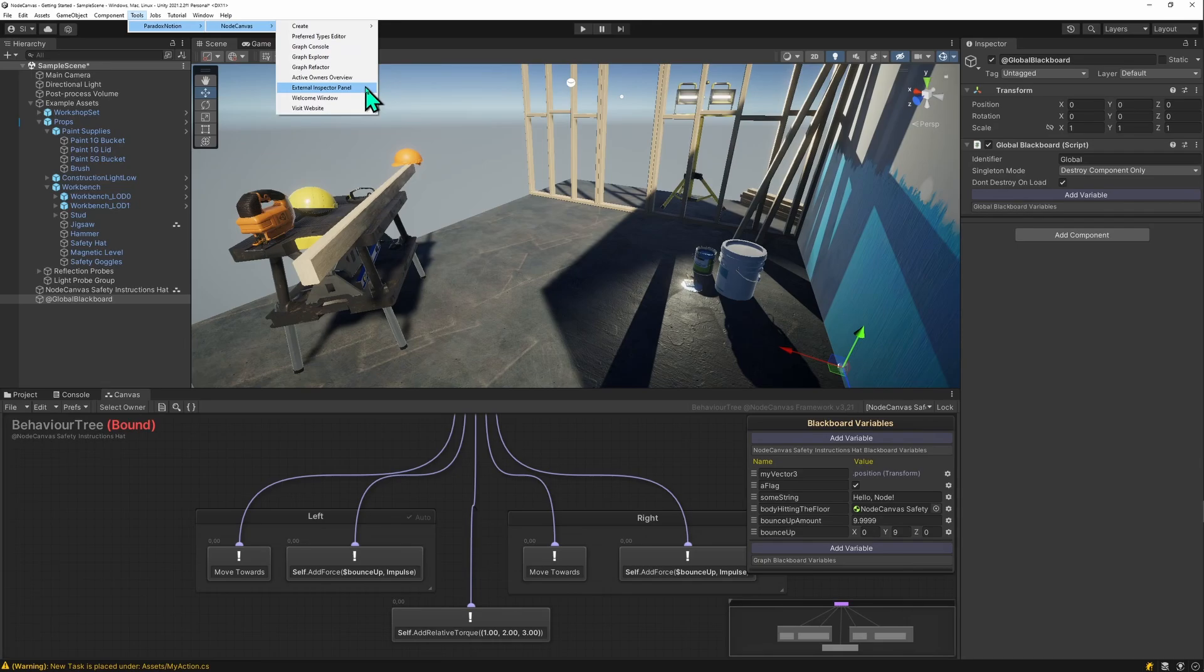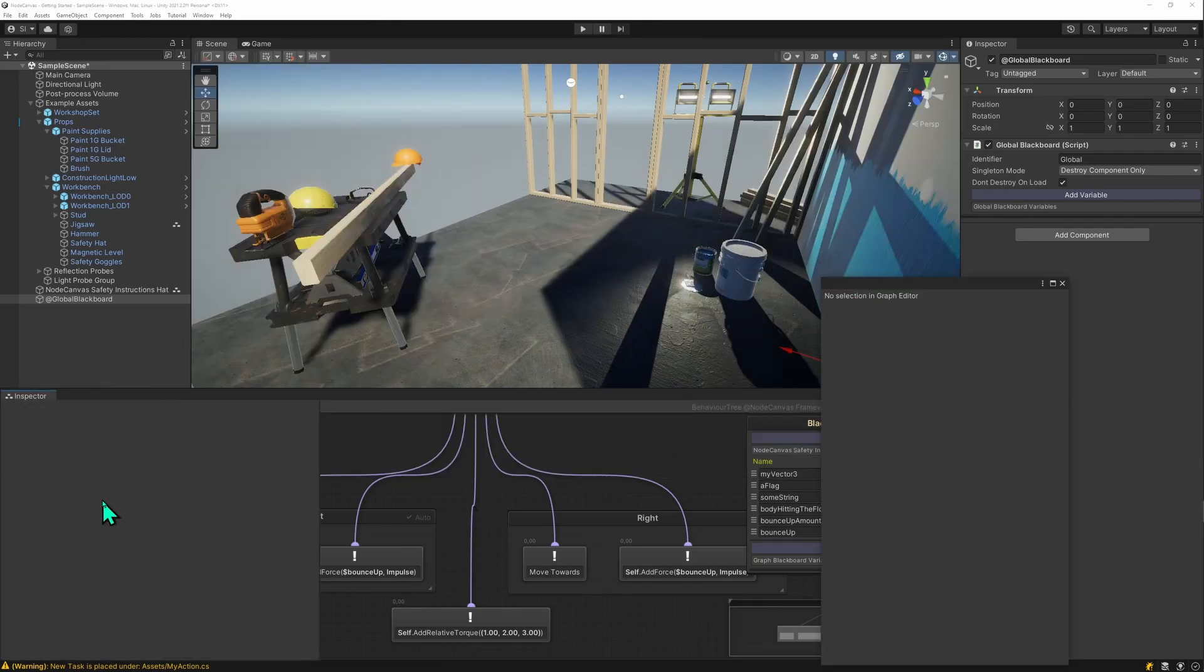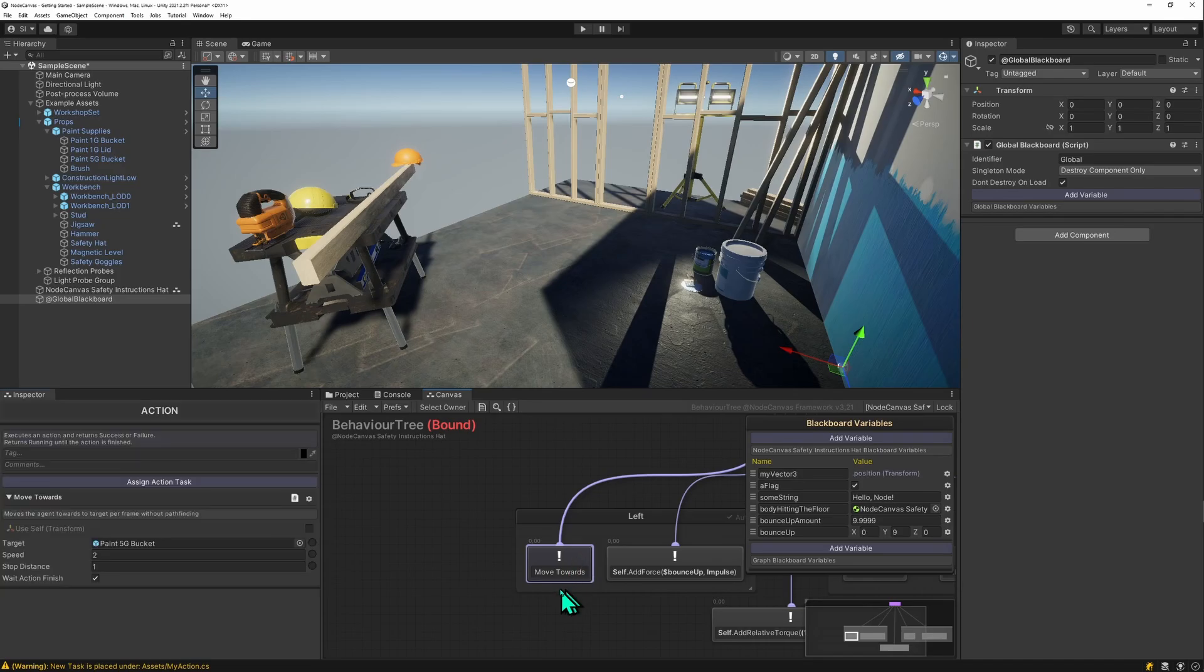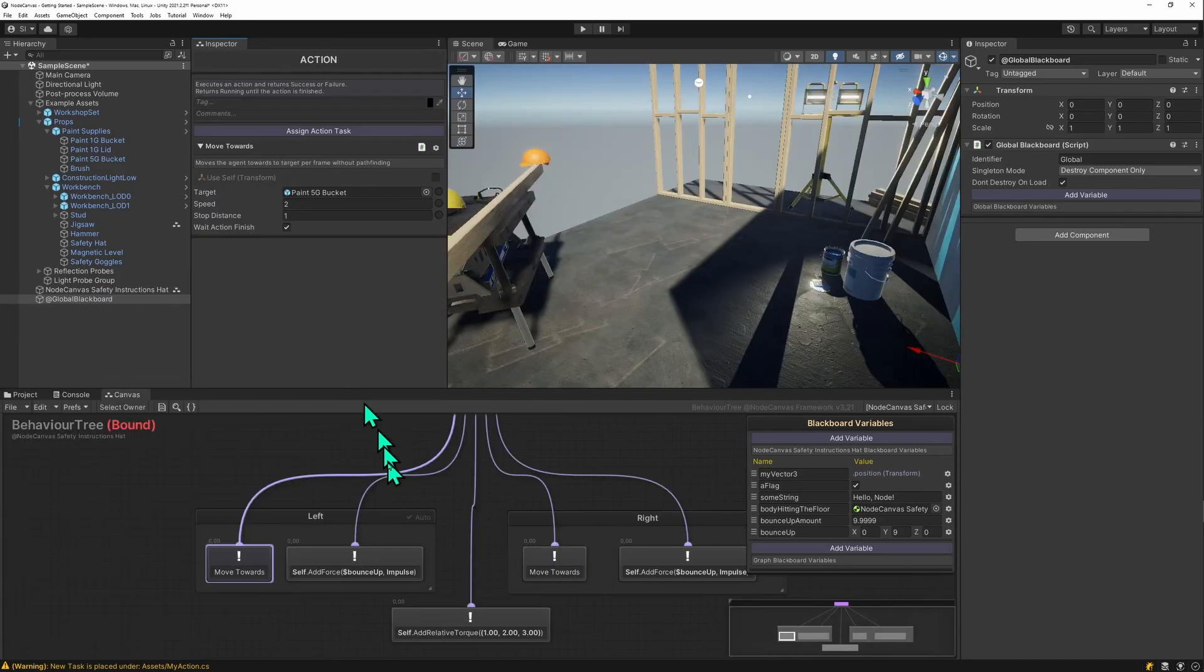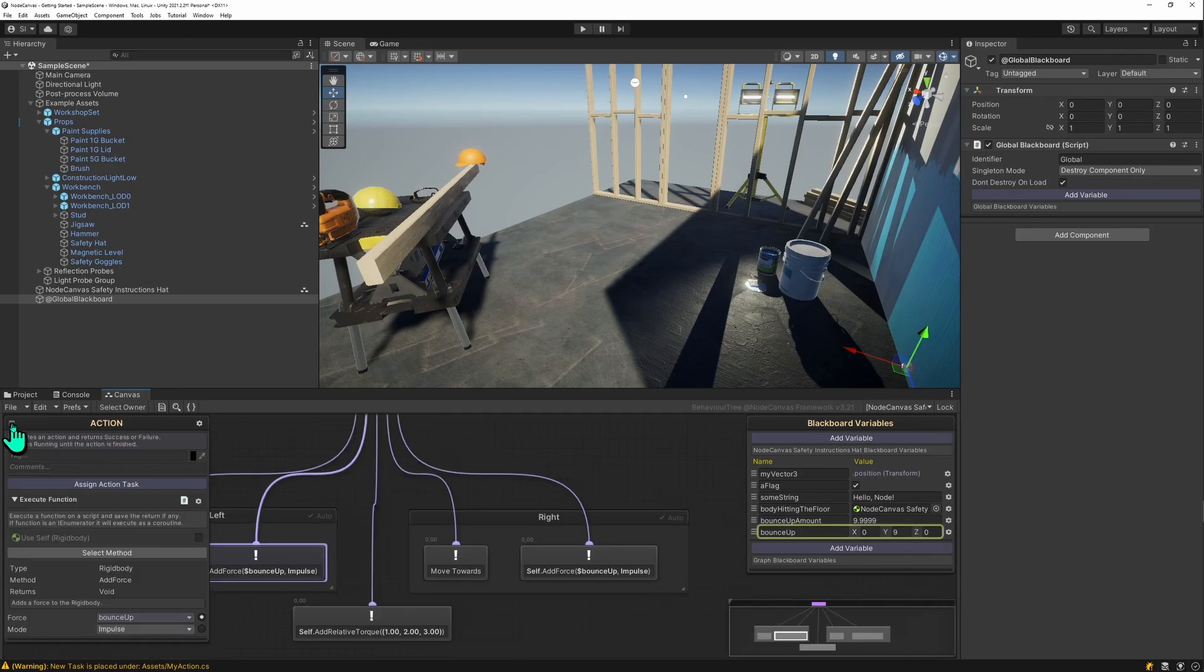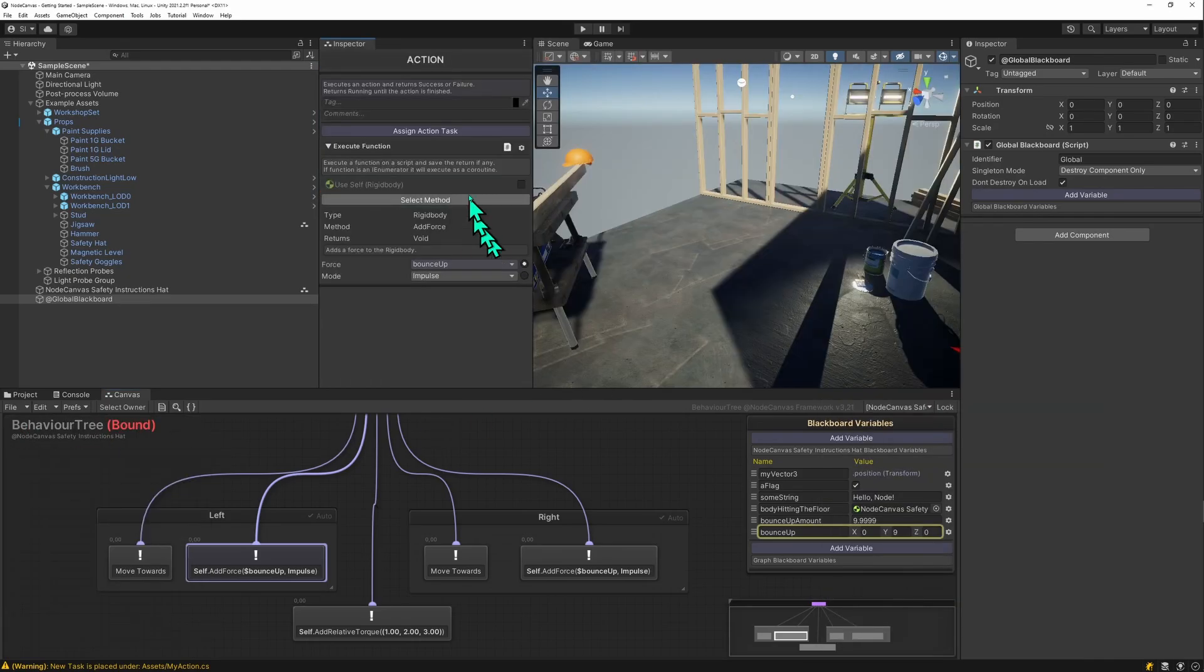The external inspector panel is particularly interesting because you get a dockable inspector window for the nodes and actions. Select a node and you have this dockable window here. If you close that window, the inline popup window will open once again. You can also use this button right here to switch over to the dockable inspector.